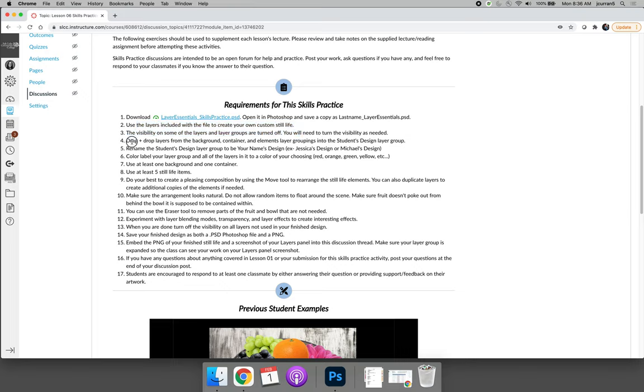We will drag and drop layers from the background container and elements layer groups into the students design layer group and then rename that based on our own name. So I will name it Jessica's design, but you might name it Michael's design or Alice's design.